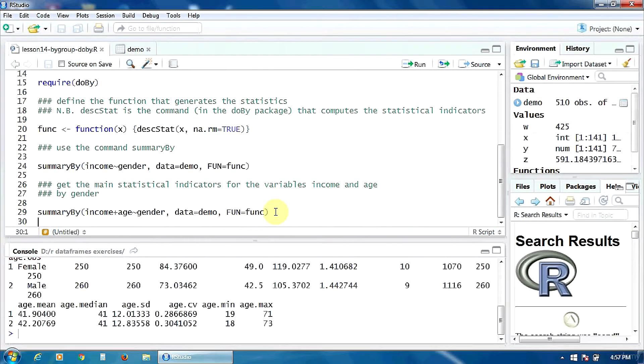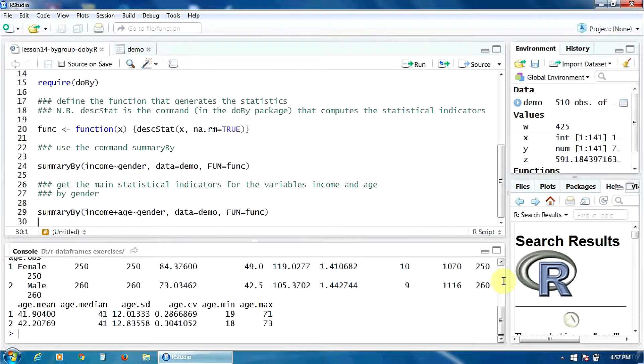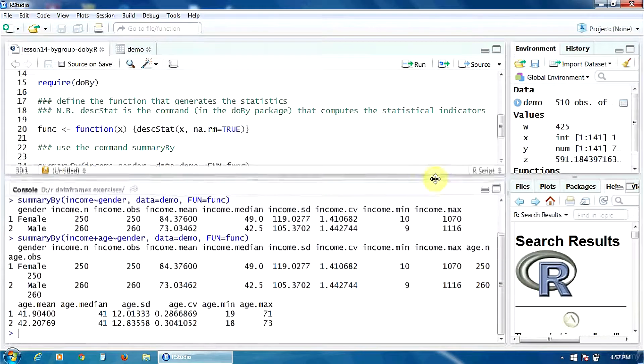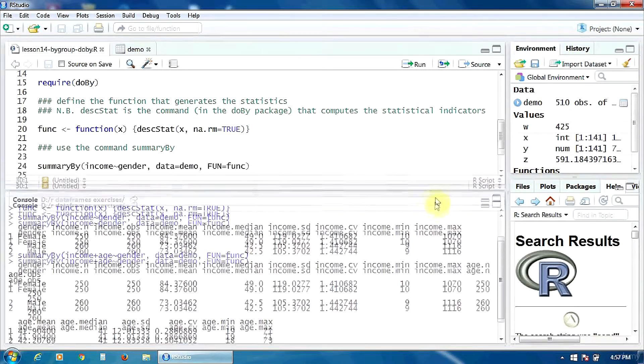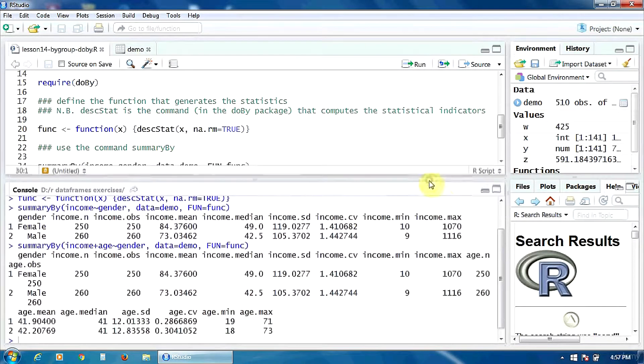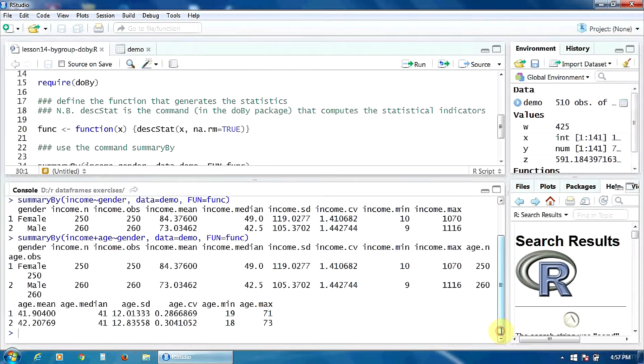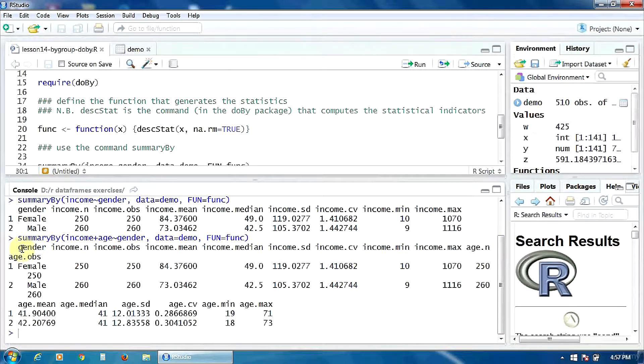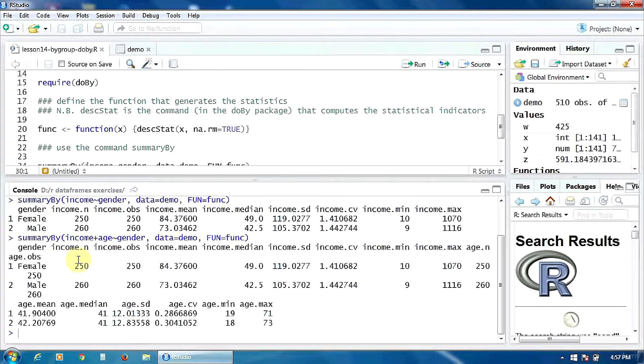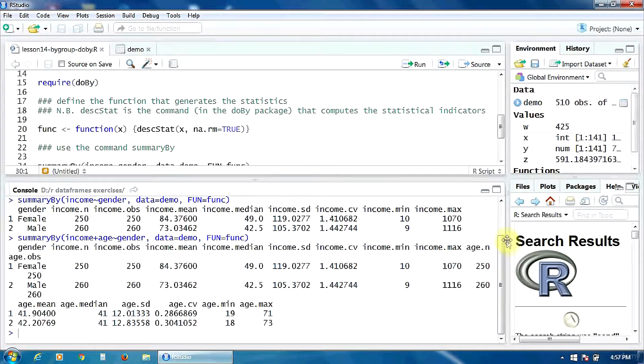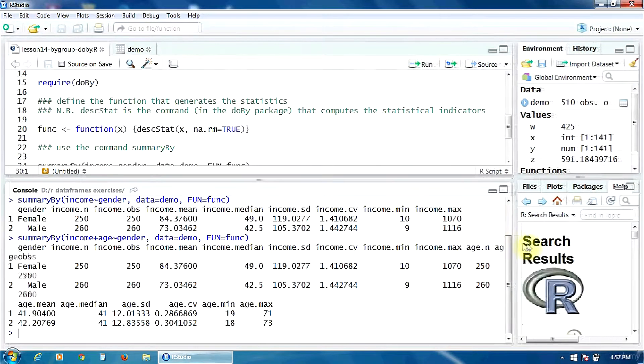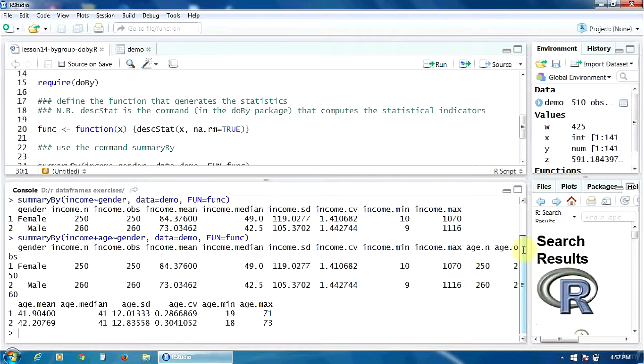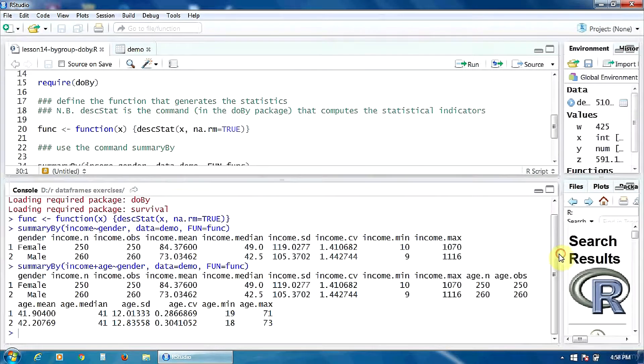Control-Enter. Now, let's look here in the console. Okay. We have here a very big table because it contains very many columns. It's very wide. So, the first columns show the statistical indicators for the variable income.